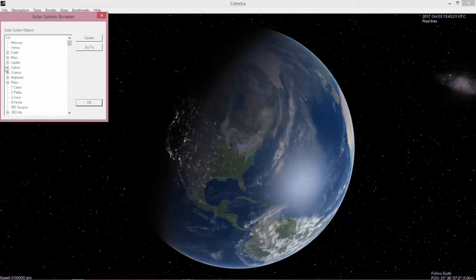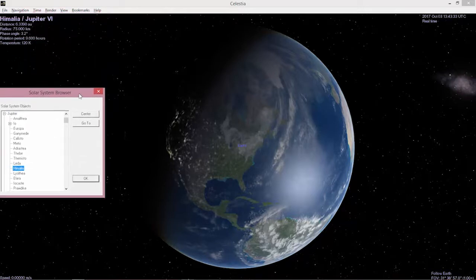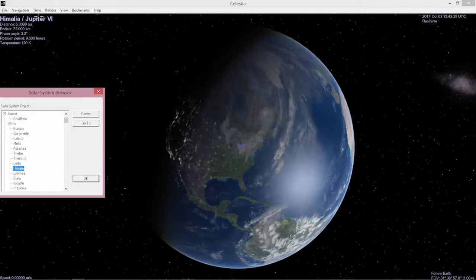Anytime you see a plus sign, that's the moons of that particular planet and we have the moons of Jupiter. So there's the moon of Jupiter called Himalaya. I can highlight that and you can see in the upper left the text there tells you what you have now selected.